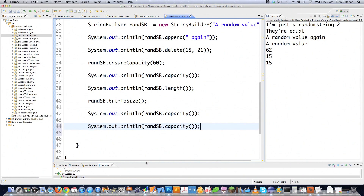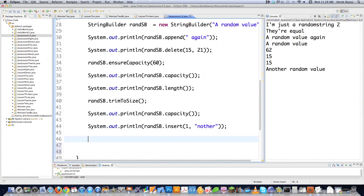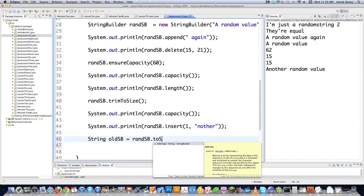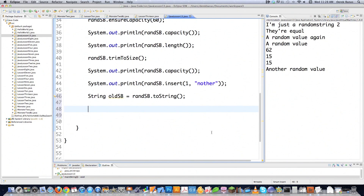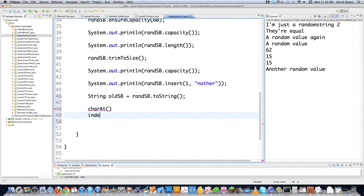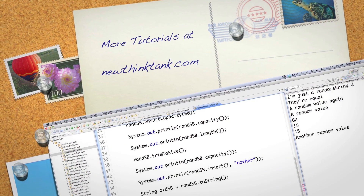If you wanted to insert a string starting at a specific index, use the insert method. Say you want to insert 'another' starting at index 1 - that's exactly how you do it with insert. To convert your StringBuilder into a string, call the toString method. String builders also share a lot of the same functions as strings, such as charAt, indexOf, lastIndexOf, and substring - they all work exactly the same for a StringBuilder as they do for a String.